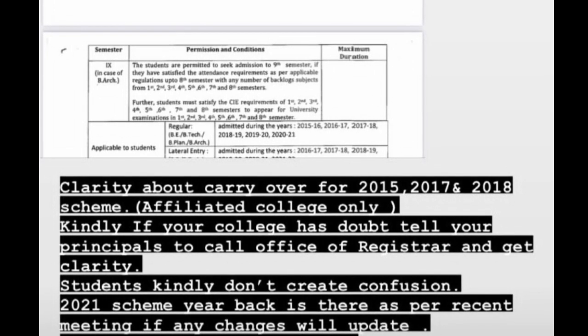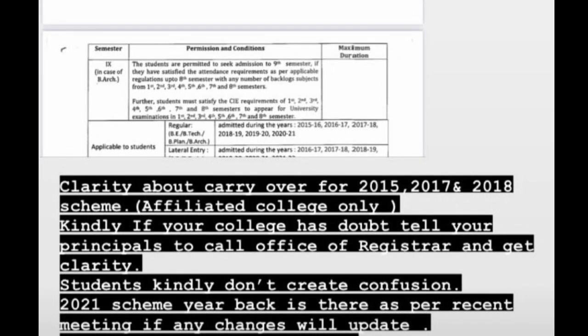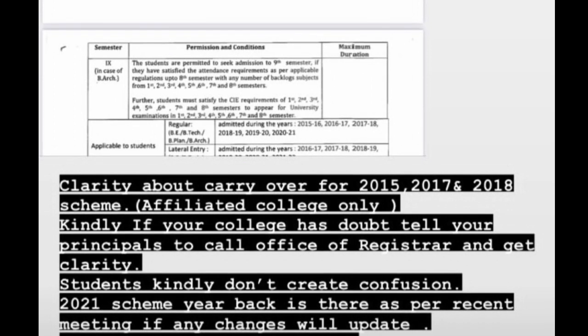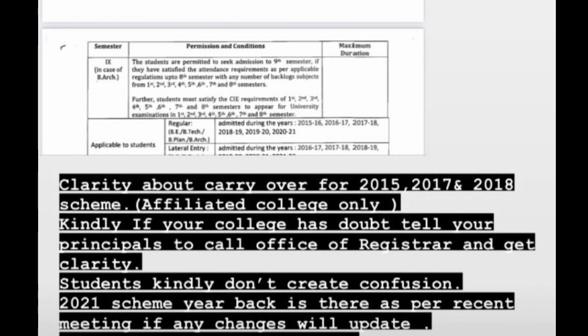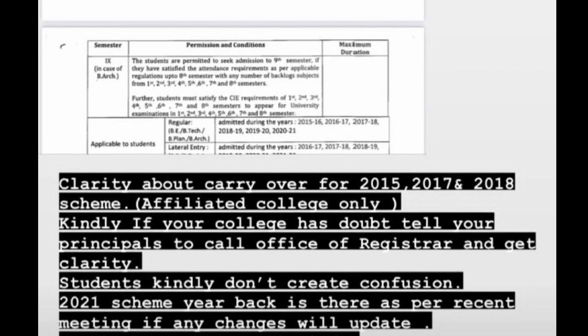Most of the students are going to clarify the VTU year back system. Finally, good news — that is the 21 scheme. There is also bad news. Everyone is going to clarify.